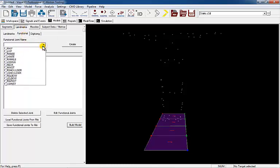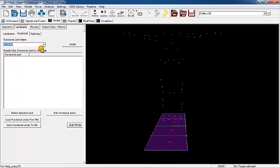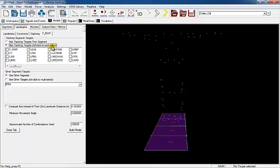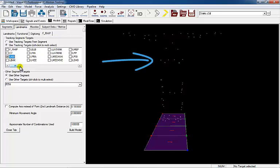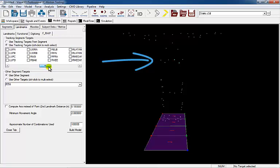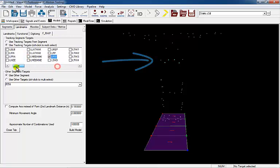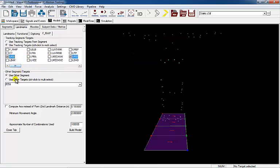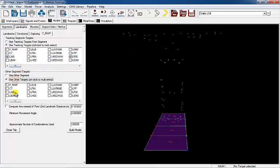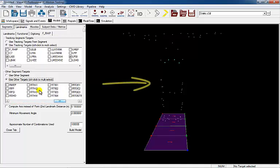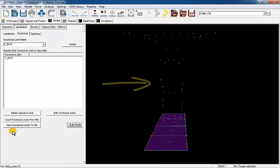Select FR hip and create. The tracking targets for the parent and child segments of the right hip joint must be defined. Once the segments are defined, select Close tab.